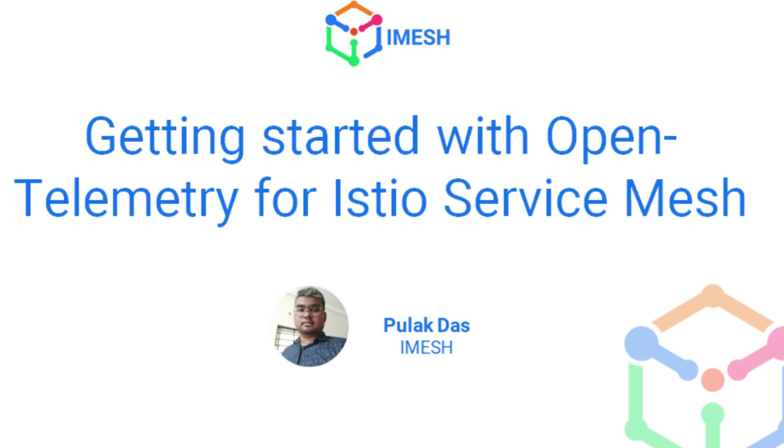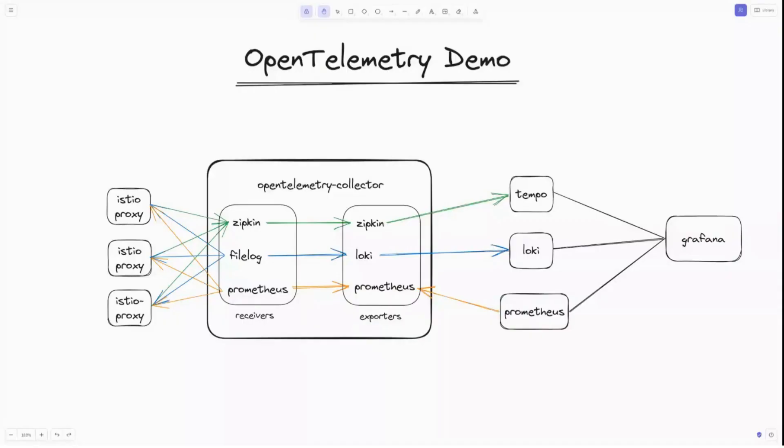Hello and welcome to the IMS YouTube channel. My name is Pulak Kumar Das and in this video, I'll be showing you a demo setup to help you get started with Istio and OpenTelemetry for metrics, traces and logging.